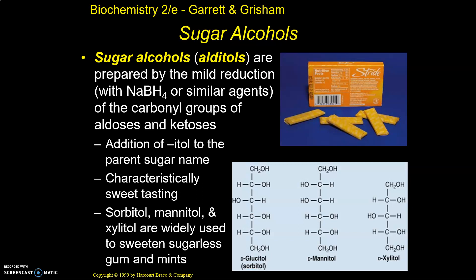What's another example? We've got sugar alcohols, which are aldotols. How we get these is through a reduction reaction — we can reduce with sodium borohydride or other reagents at the carbonyl groups of the aldose and ketoses. The 'itol' ending is added to the parent name of the sugar: so glucose would be glucitol, mannose would be mannitol, and xylose would be xylitol.